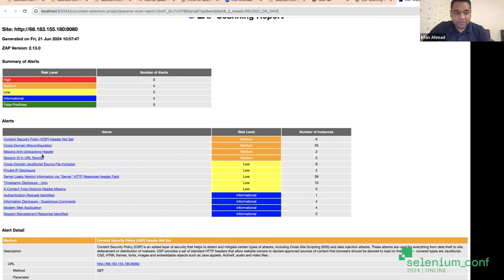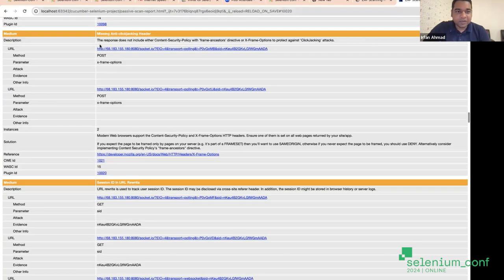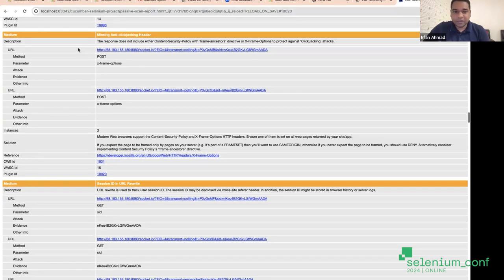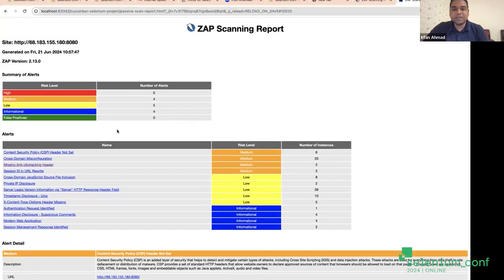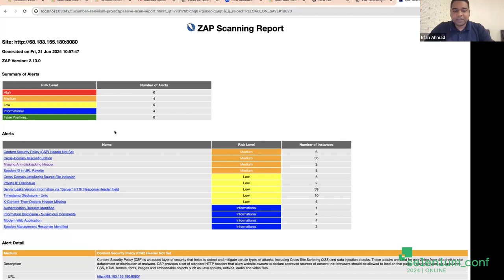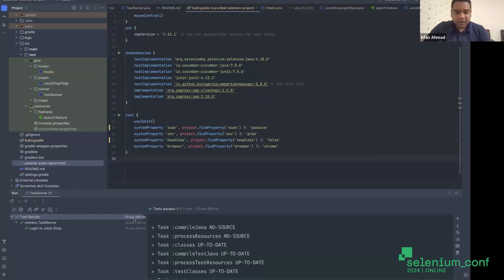The passive scan report is not very thorough, but it lists some medium issues - for example, the anti-clickjacking header. This is one issue where your website could be embedded inside any other HTML page and be vulnerable; somebody can misuse your website. These issues will get listed, which we can deep dive into without much additional effort. It is basically logging all pages it went through in Selenium - login page, home page, and the listing page - all three pages were checked.